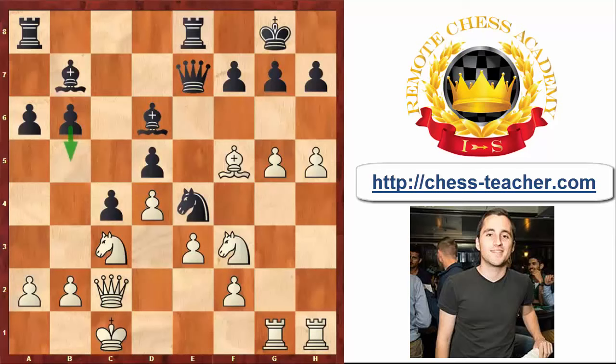But White actually found an even more forcing way to reach the Black King. You might want to stop the video and try to find it yourself. White played Bxh7 — a very strong tactical shot.